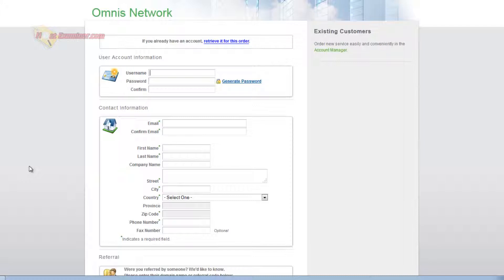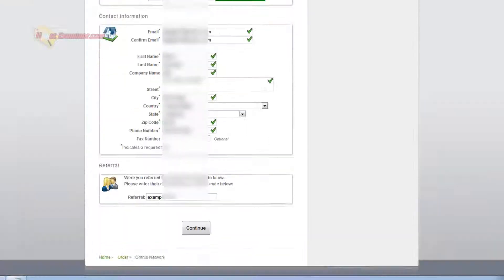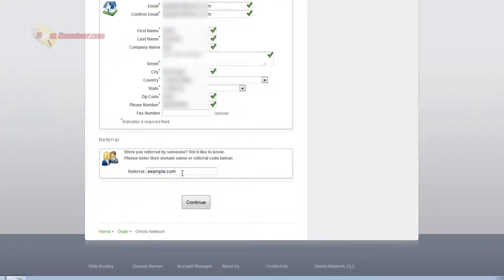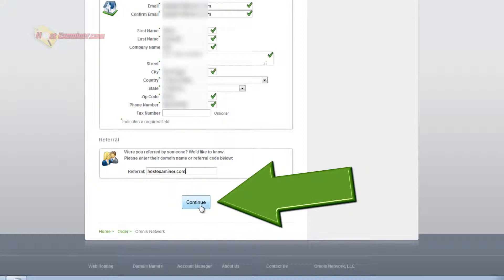Then go ahead and fill out the form and then under the referral section if you want you can just put hostexaminer.com. Obviously that would be nice if you choose to but otherwise just go ahead and click continue.